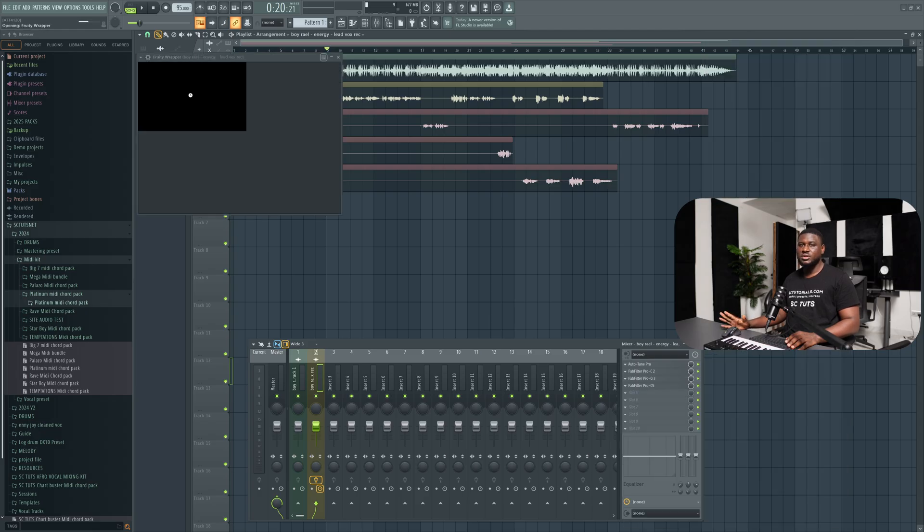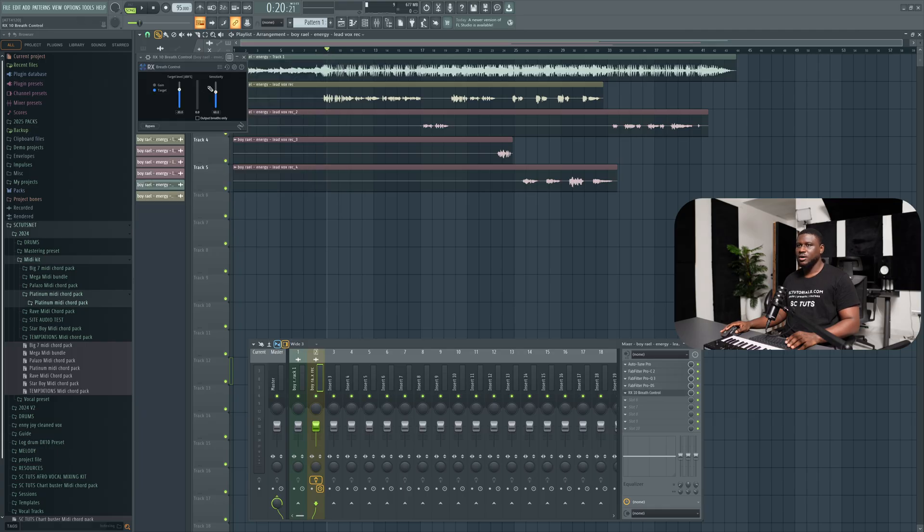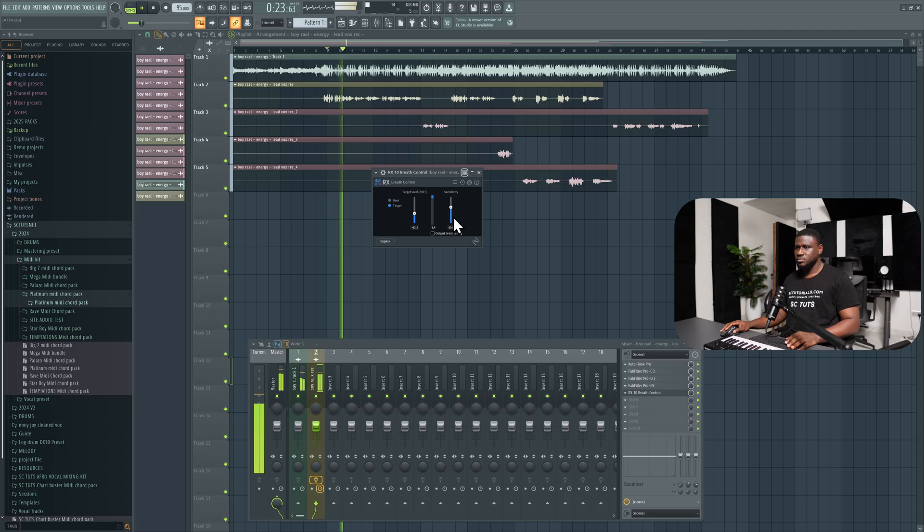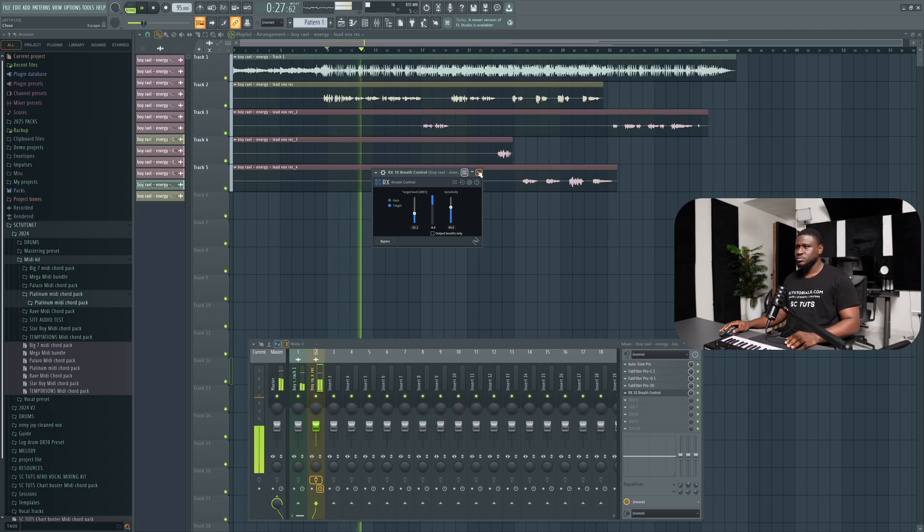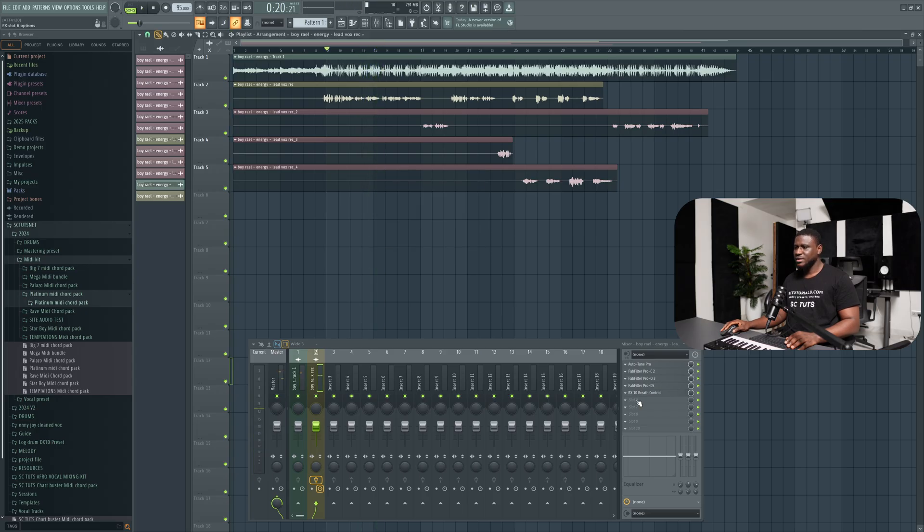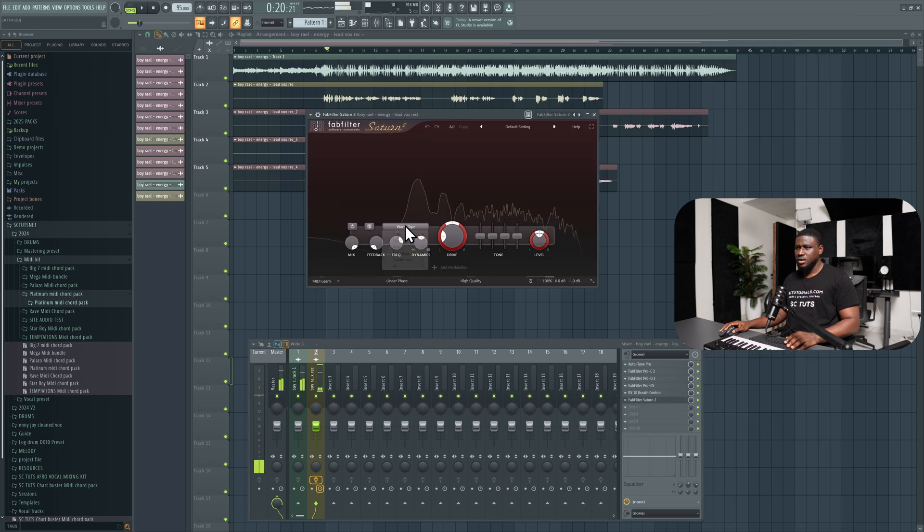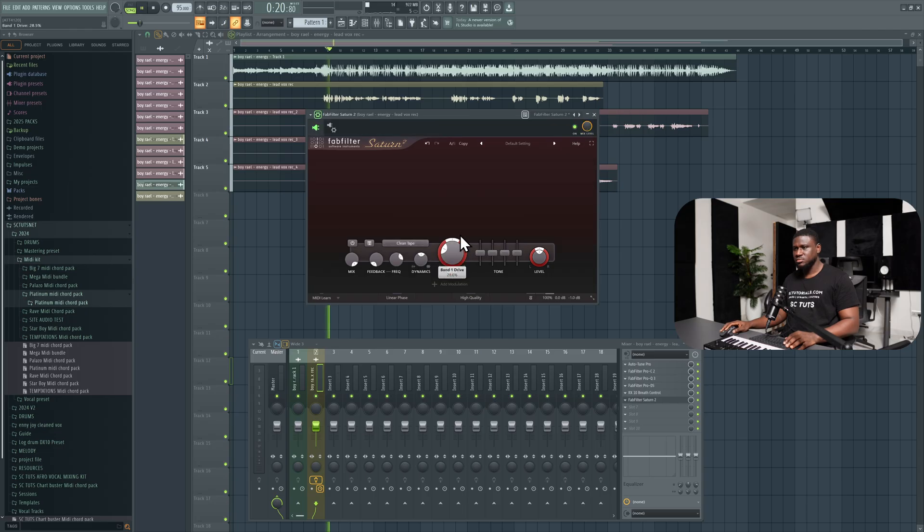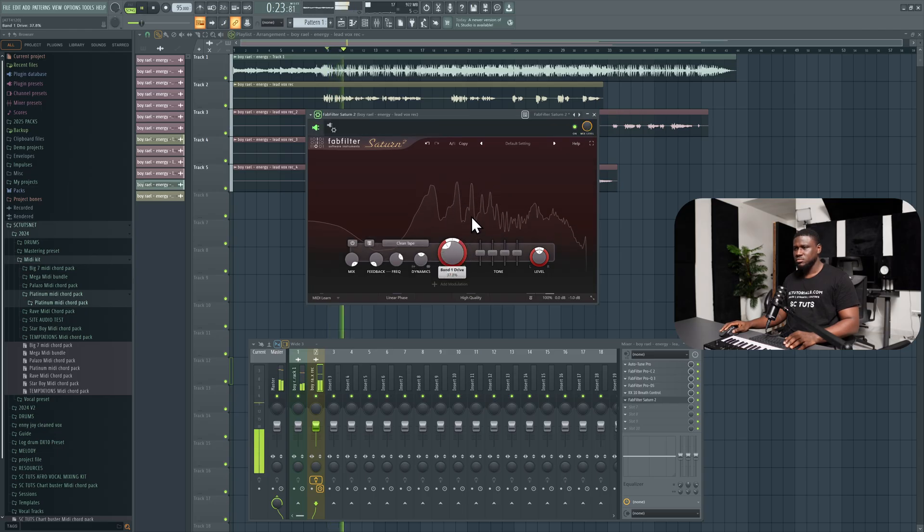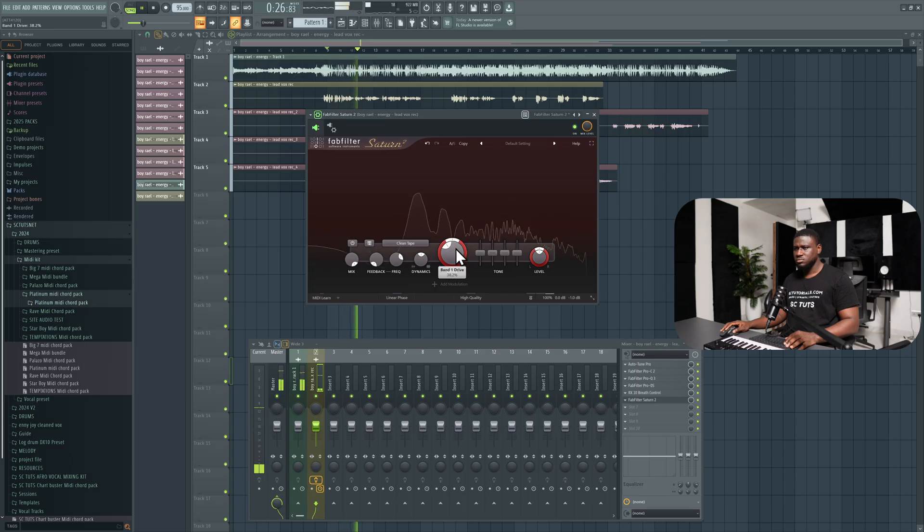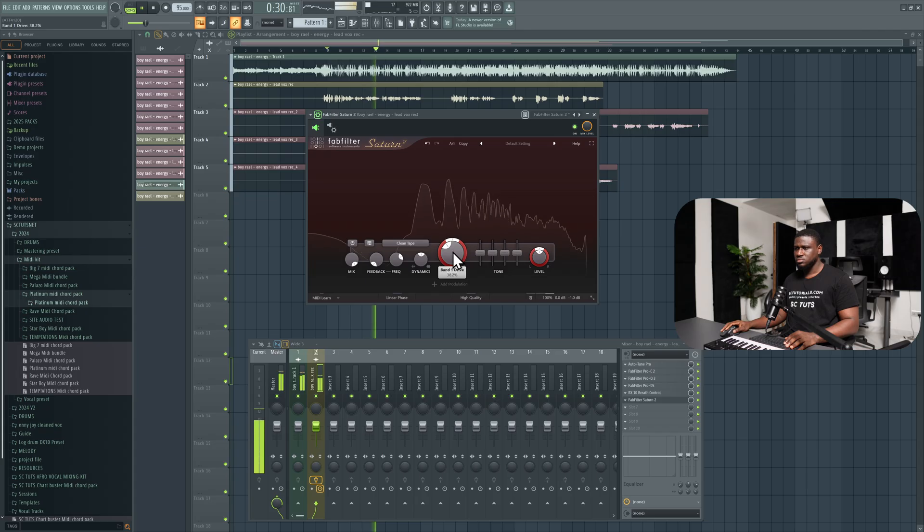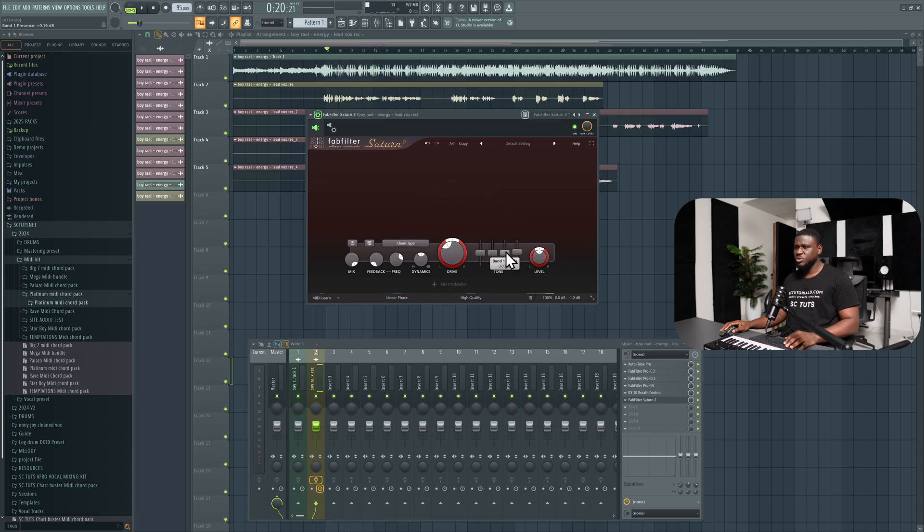These are auto-tune. They are the only third party plugins that I'll be using. So all I have to do is come here, add some saturation to the vocal, FabFilter Saturn. And I want to use a clean tape. Or you can also use tube, sometimes I use clean tube or clean tape, but let's use clean tape. So I can boost this high frequency a little bit so I hear a little bit more shine.